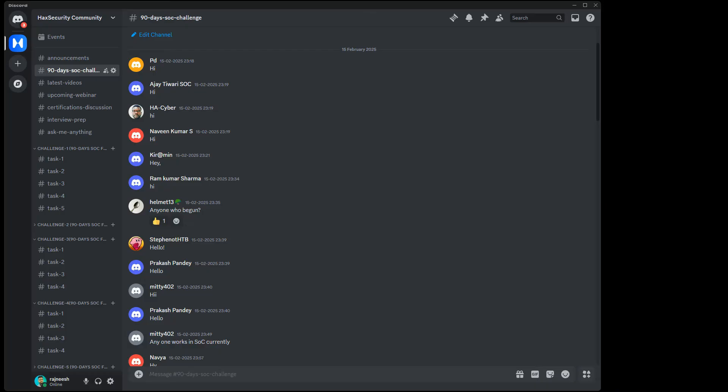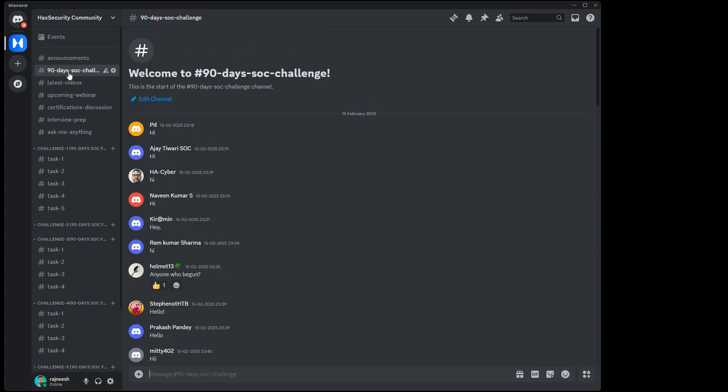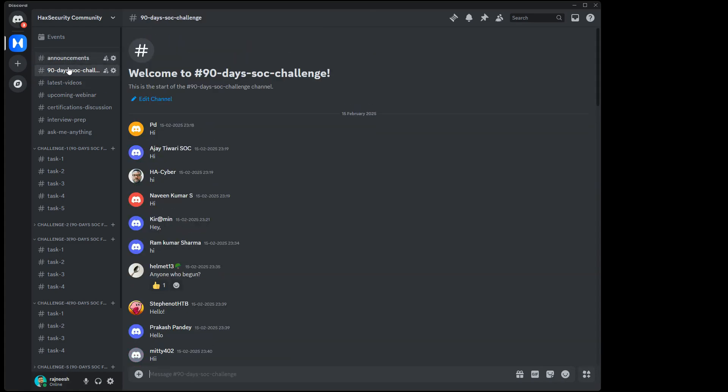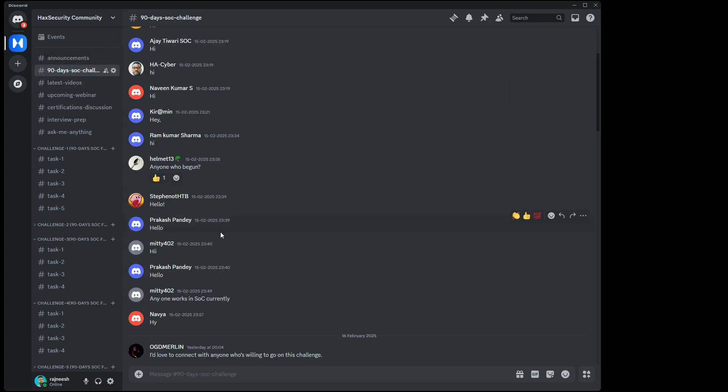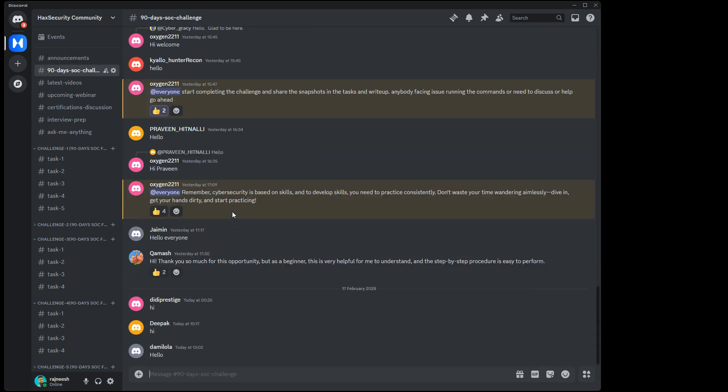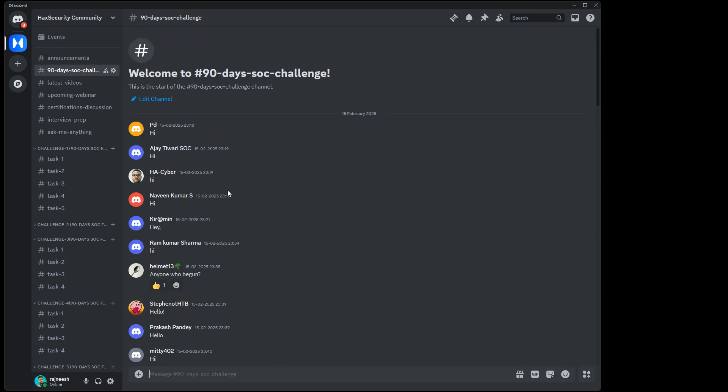All right, so now let's begin with our very first challenge. To start the challenge you can check out the Discord server link. Once you register yourself to this Discord server you will get these channels here. Initially we have an announcement channel where we will share any announcements.